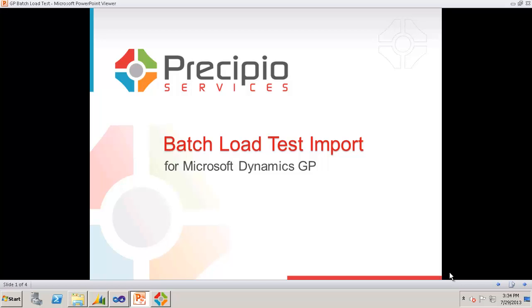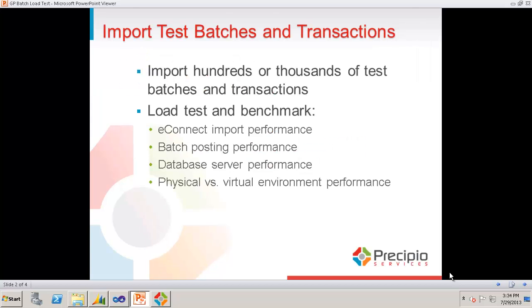This is a demonstration of the batch load test import for Microsoft Dynamics GP. The import utility can be used to import hundreds or thousands of test batches and transactions into Dynamics GP.